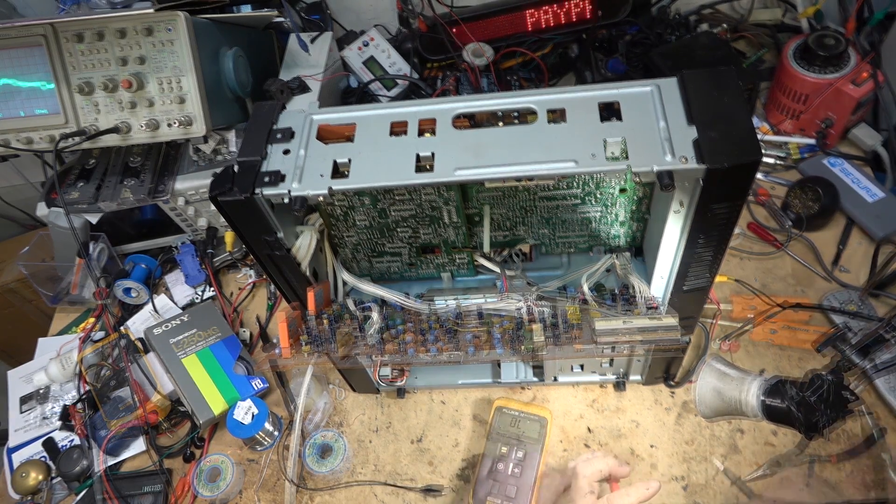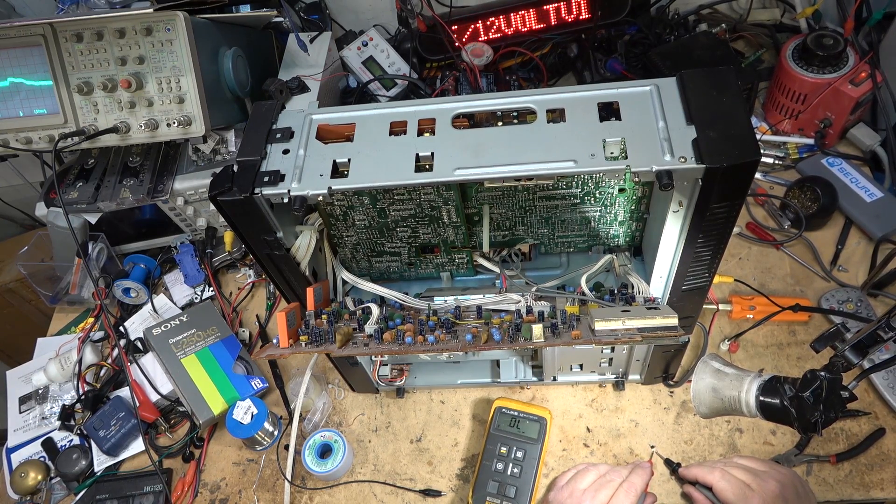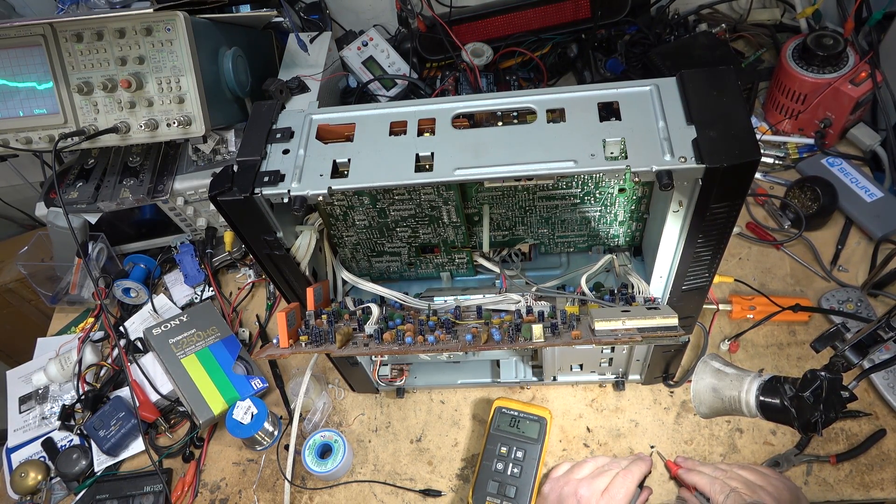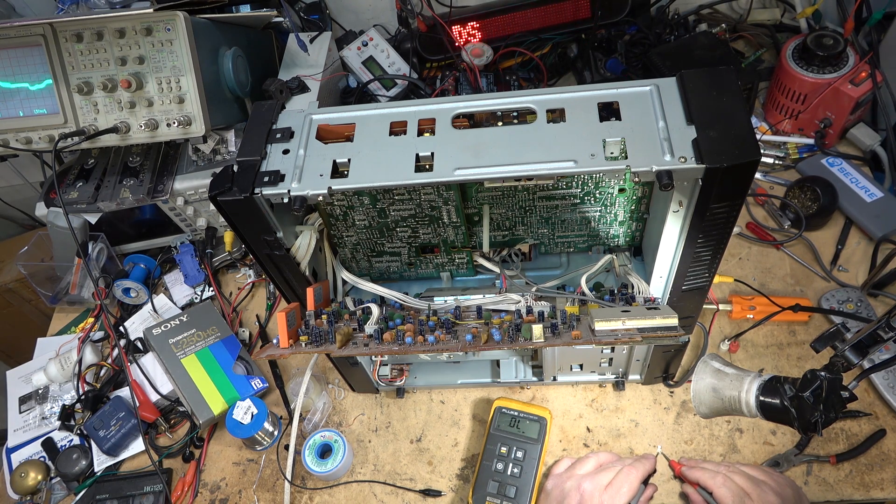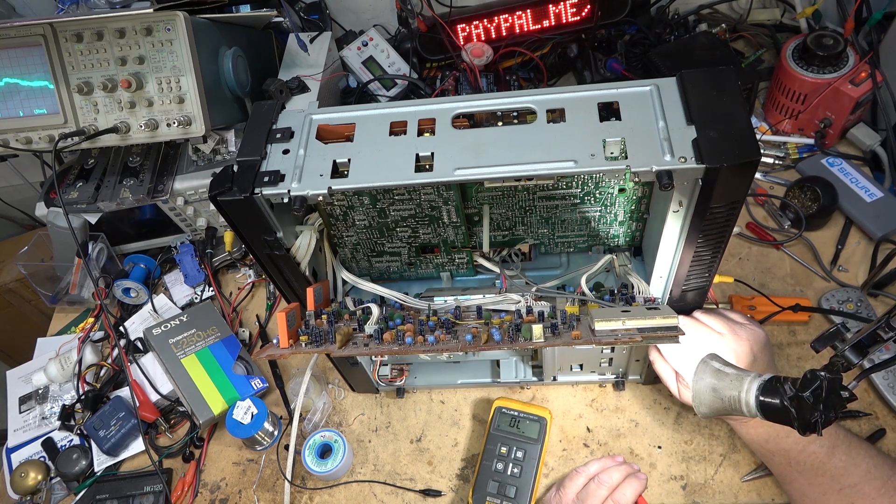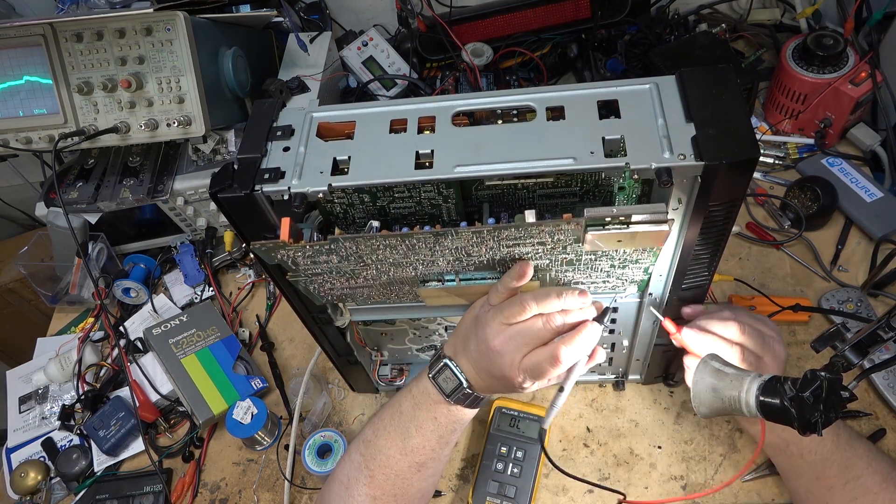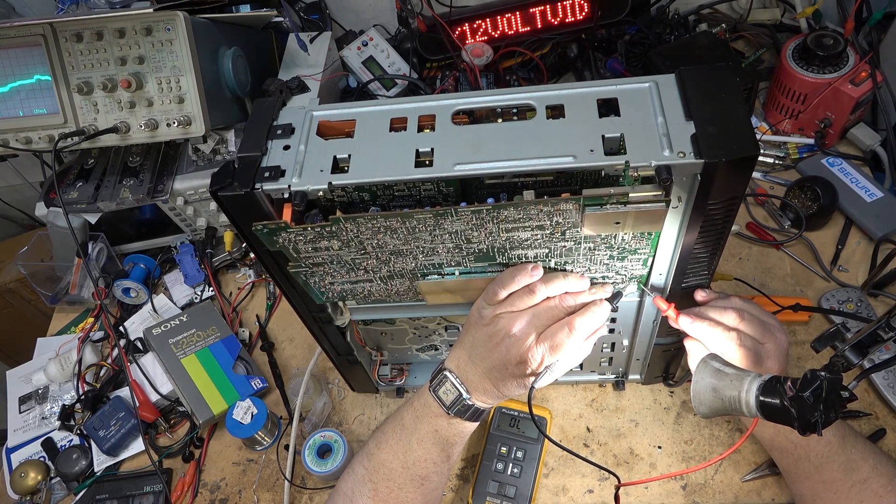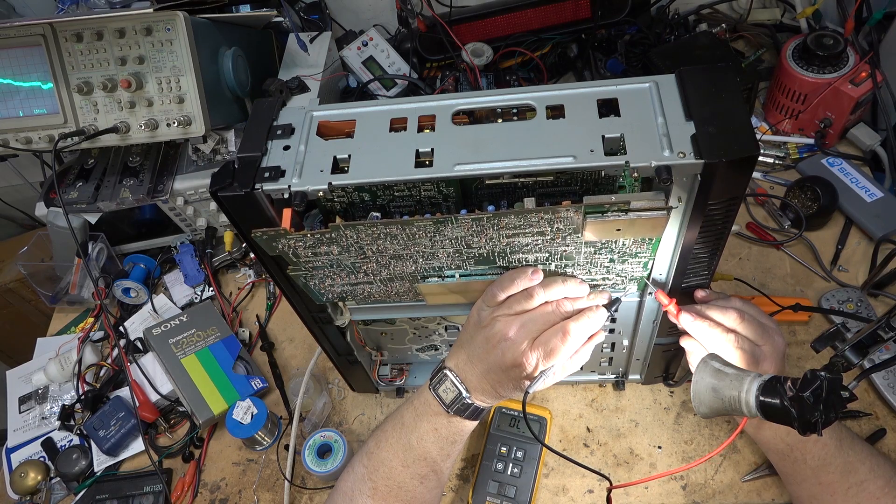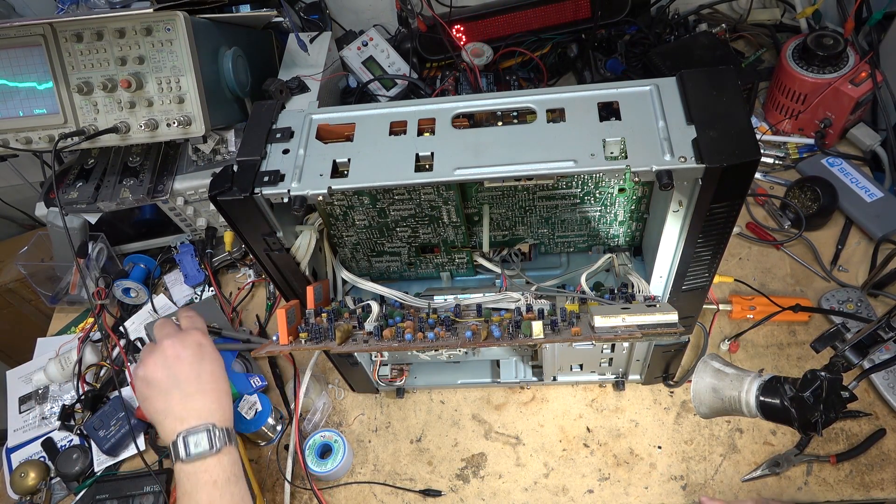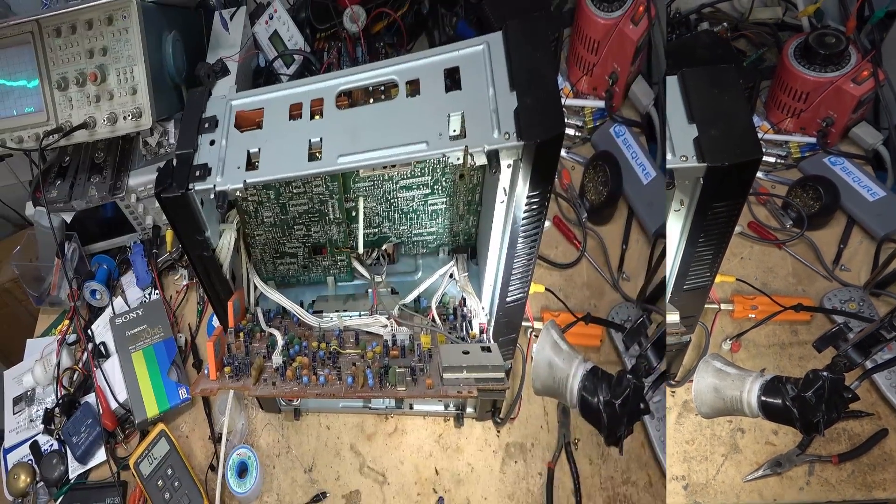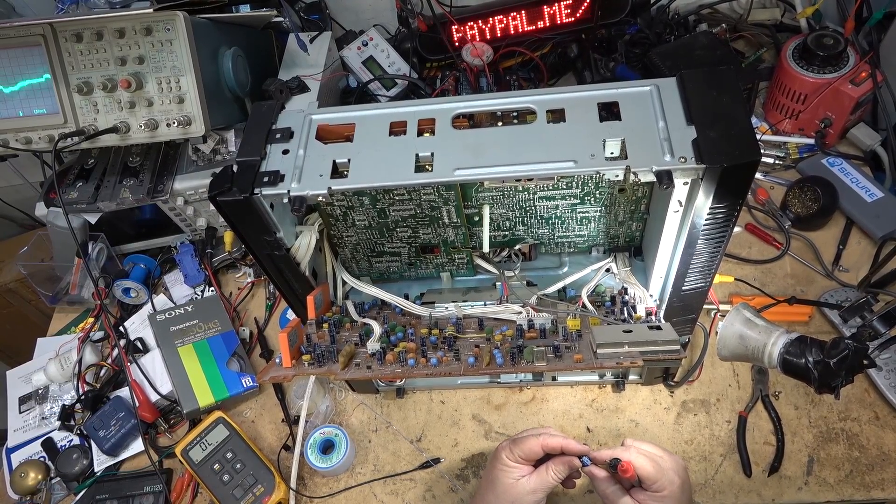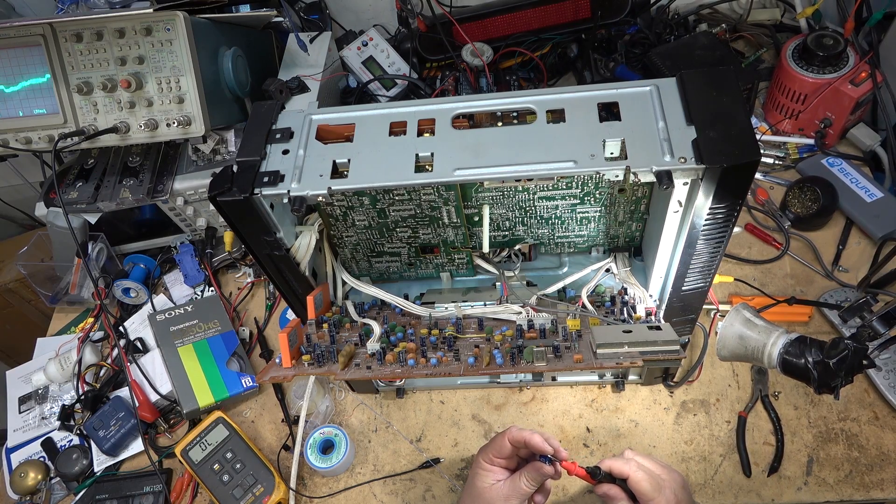I got the transistor out and the transistor measures fine when it's out of circuit. No short. But there is a capacitor which is this one right down here, and this cap I've just disconnected one side. This is one that's right on the video output, and that cap is shorted. It was making that transistor look shorted in circuit. So let me put the transistor back in, we'll change out that cap. That should get us our video back.